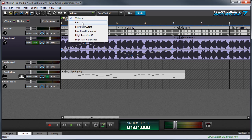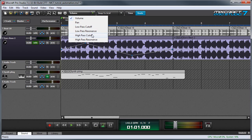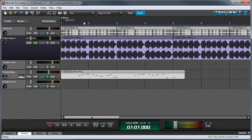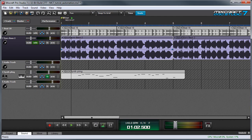I can select panning, low pass filter cutoff, low pass filter resonance, high pass cutoff, and high pass resonance. So we'll put this on panning, and we can see the curve disappears because now this line represents panning.